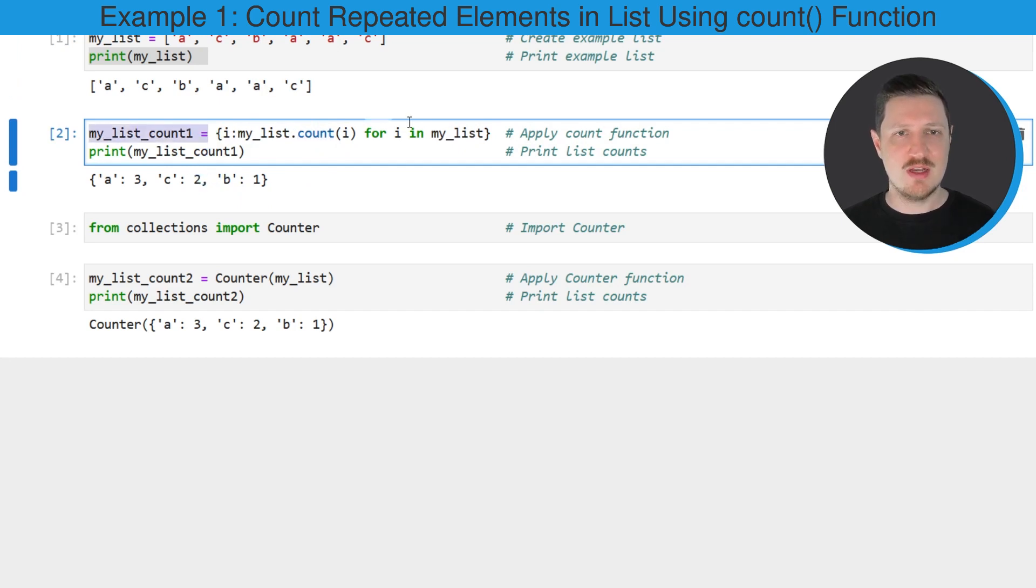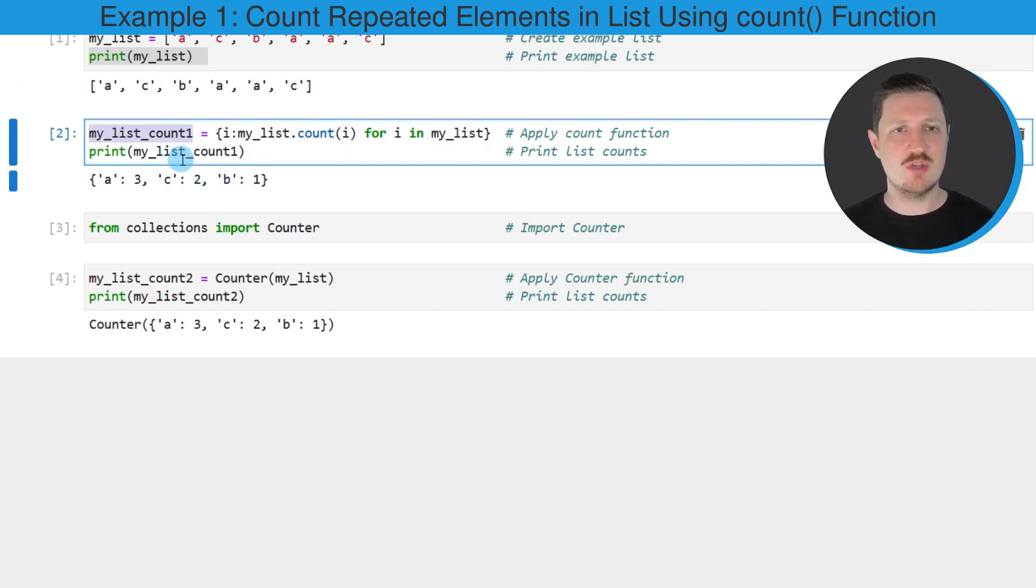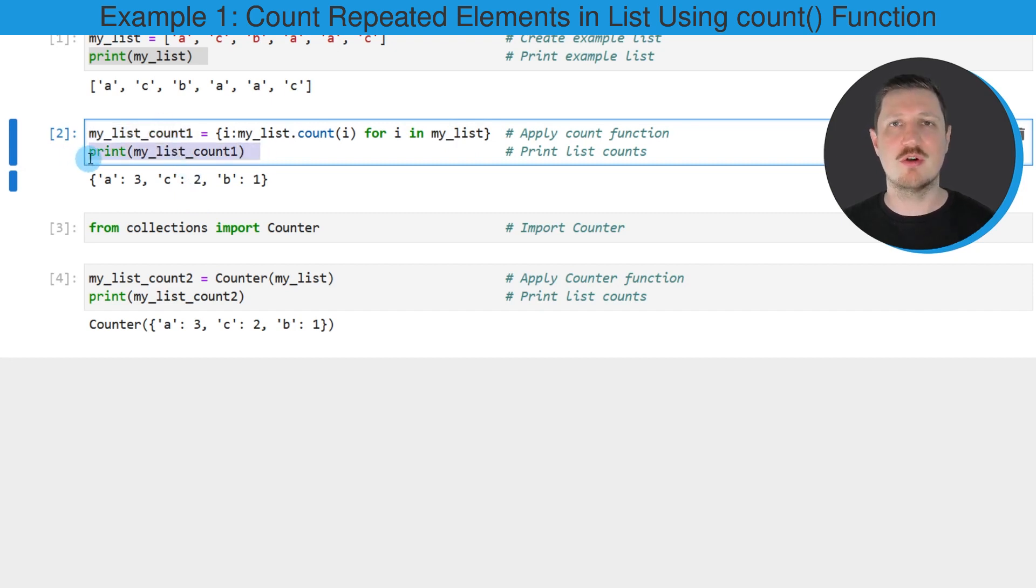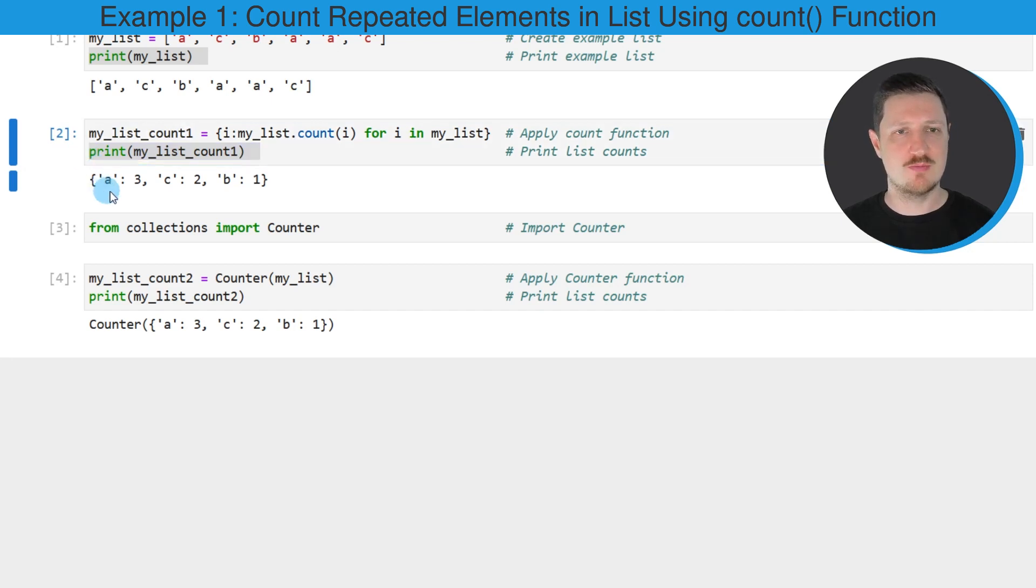And then I'm storing the output of the count function in a new data object that I'm calling my_list_count1, and I'm printing the content of this new data object using the print function.